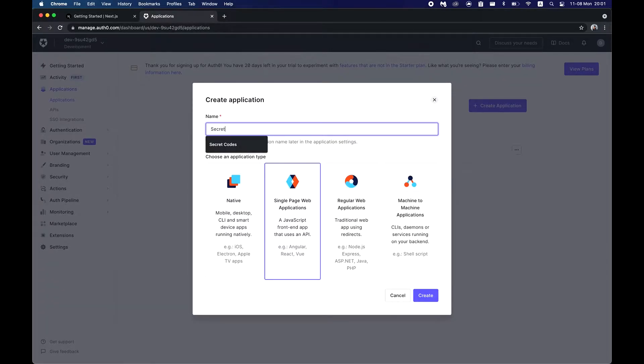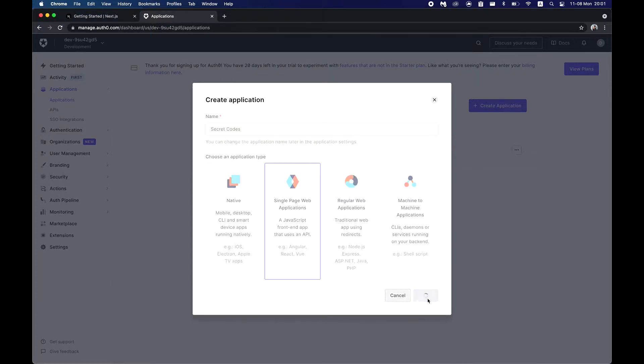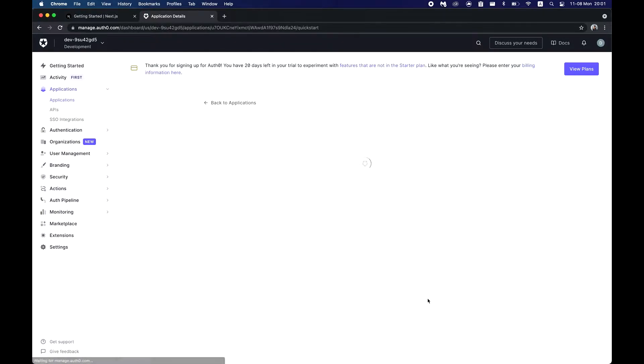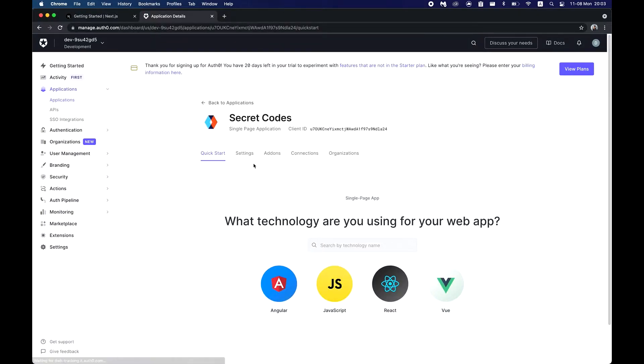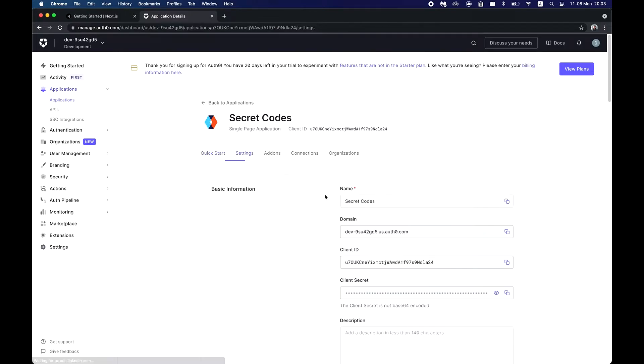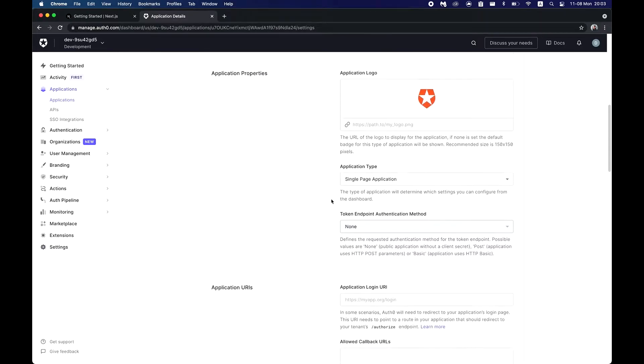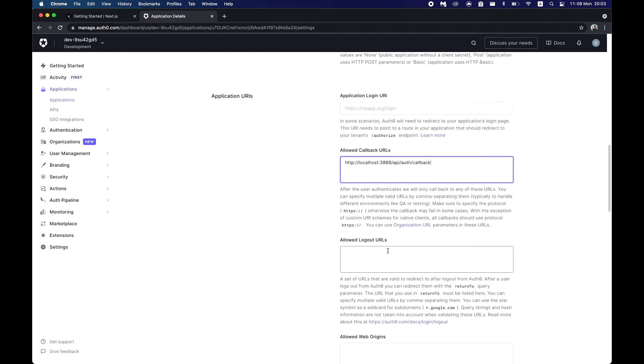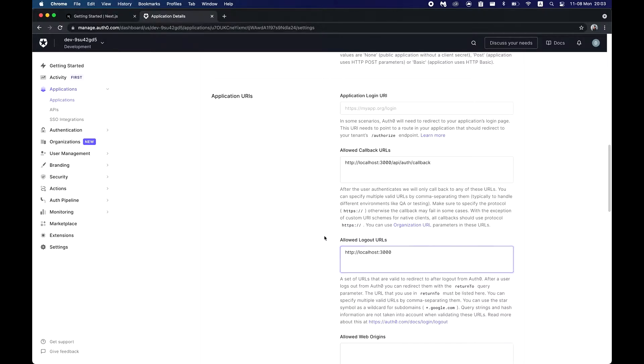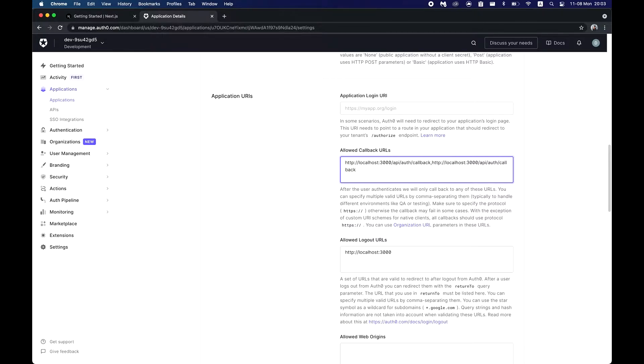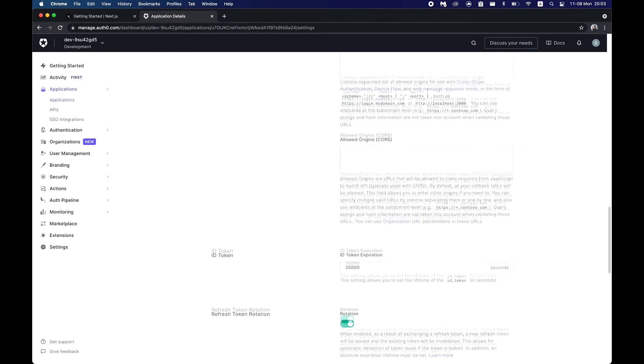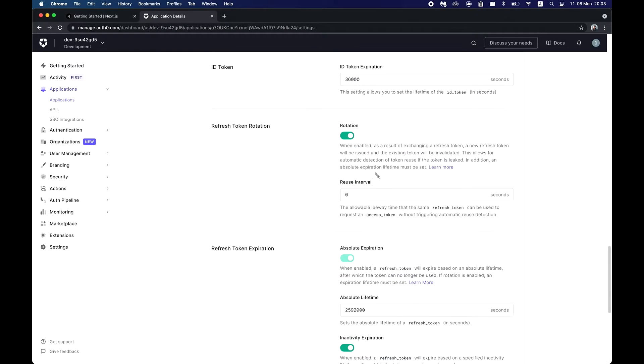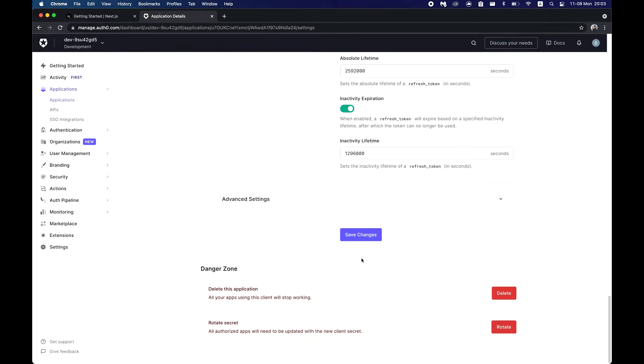Click on single page web application. Let's call it secret codes or whatever you want. Now go to your settings, scroll down to allowed callback URLs and paste this in, which is API auth callback. And for logout we'll need this as a home URL. When you have a production build you have to add one for your production build, so just separate it by commas and add your URL for the production build. But for now we just need this.